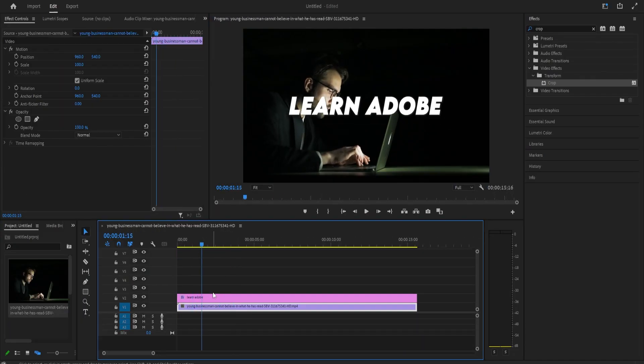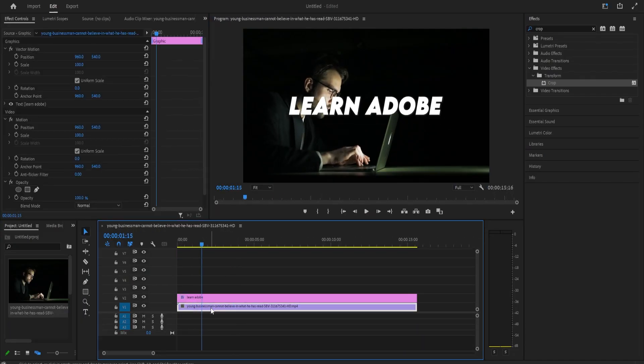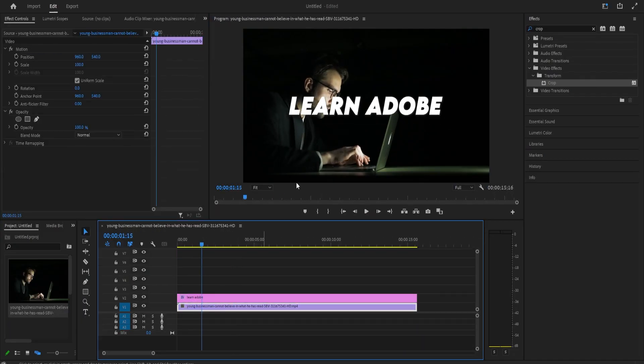To get started, I just added a video clip to my timeline, as well as some text I'd like to animate my border around.